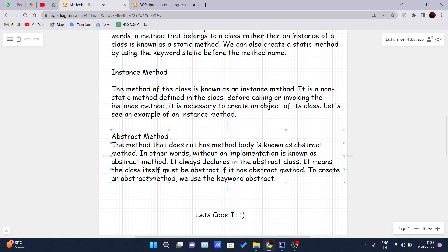If a class has abstract methods, the class itself must be abstract. If you want to declare a method as abstract, the class in which the method is declared should also be abstract. To create an abstract method, we use the 'abstract' keyword before it.